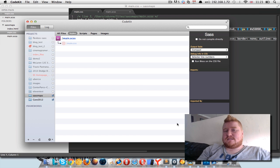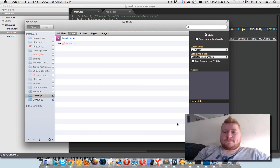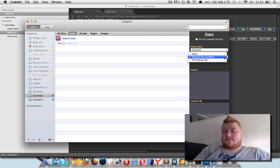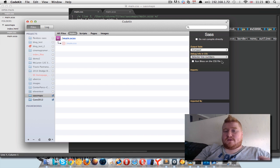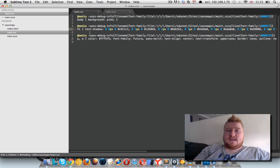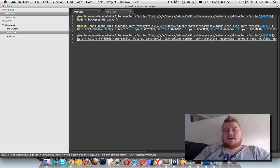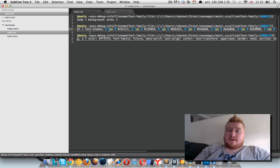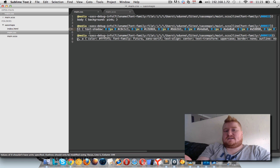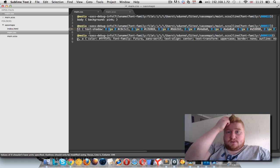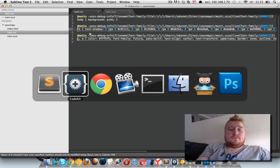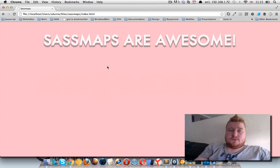But there are people that complain a lot about debugging. So the other option in debug is full debug info. You can compile that and it gives you this at-media SASS debug info on it.